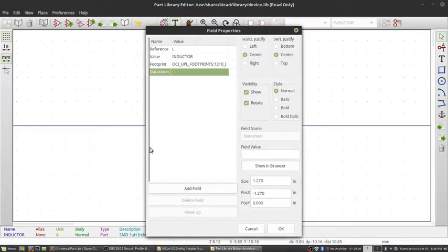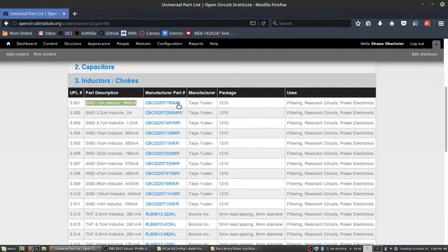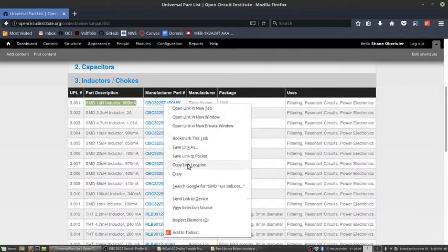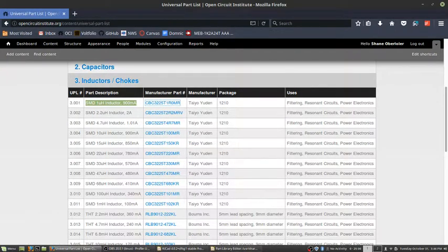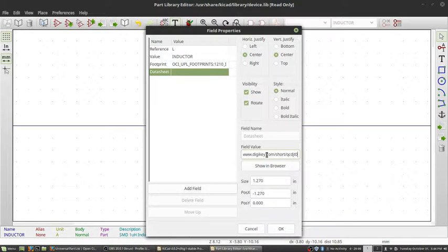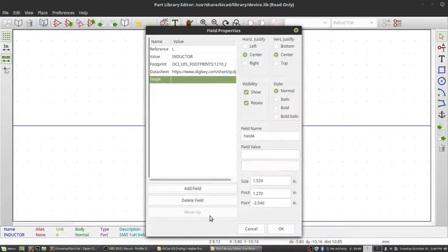And now I want my data sheet, which I already have found. It's at this link. So I'm just going to copy link location from here. I'm going to control V to paste it.